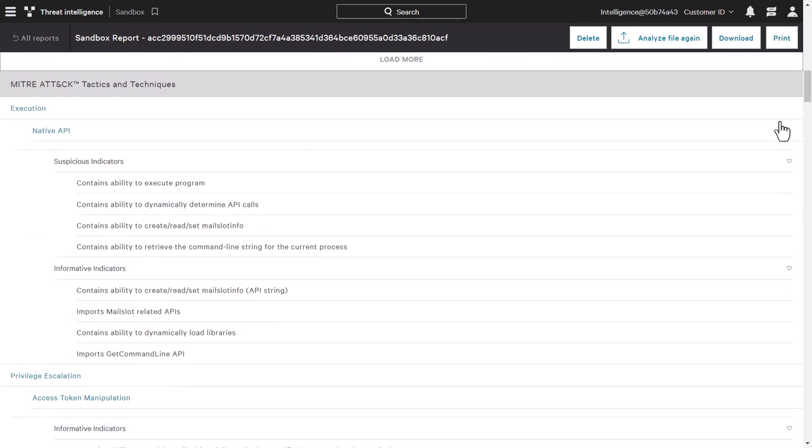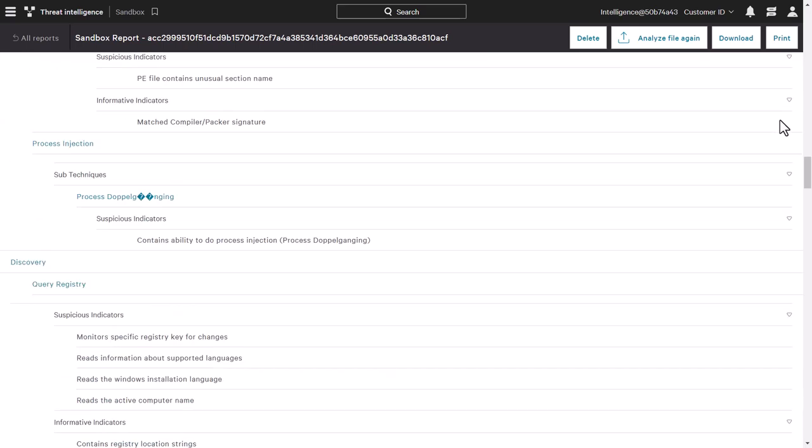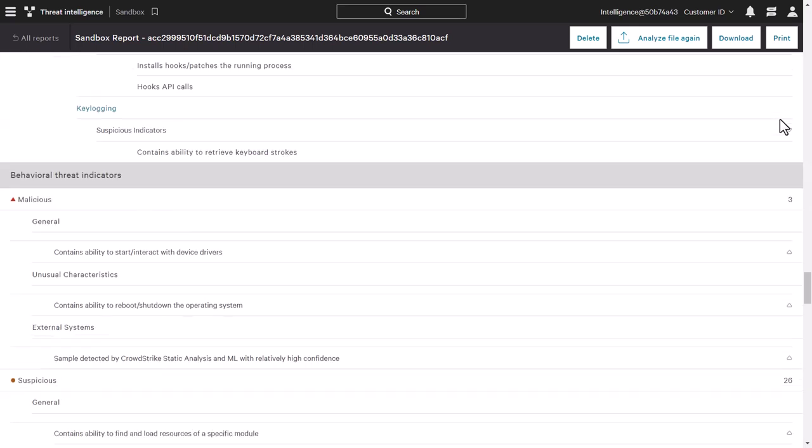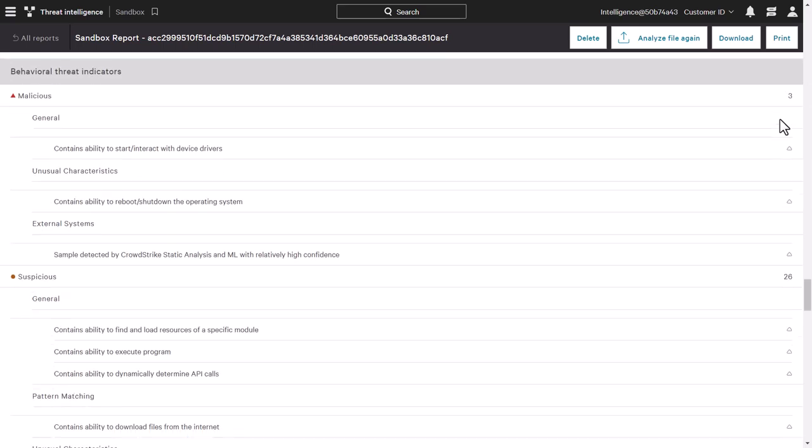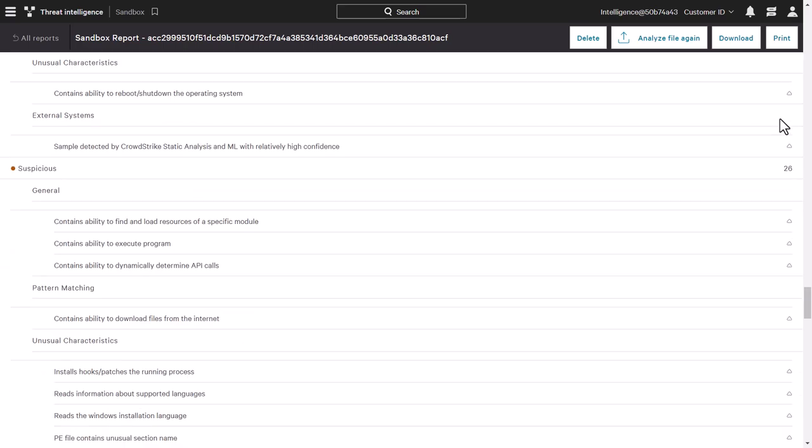Also provided are the MITRE attack tactics and techniques to better understand the steps taken by the malware to infiltrate the environment. Below are any behavioral threat indicators identified as malicious, suspicious, or informational. These show the behaviors behind the attack.